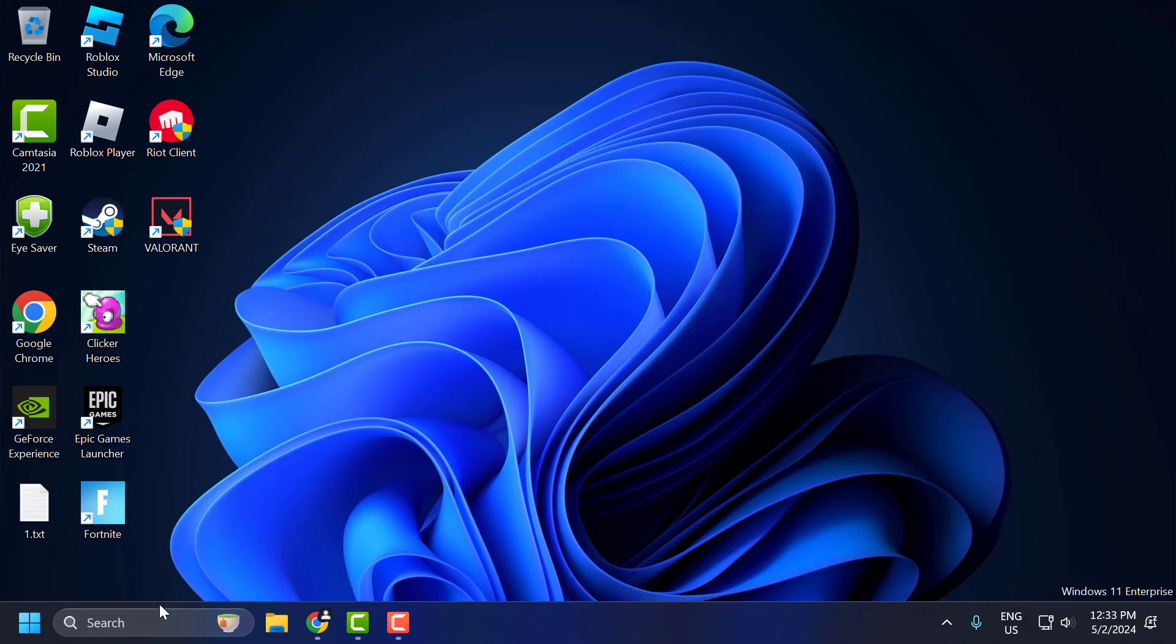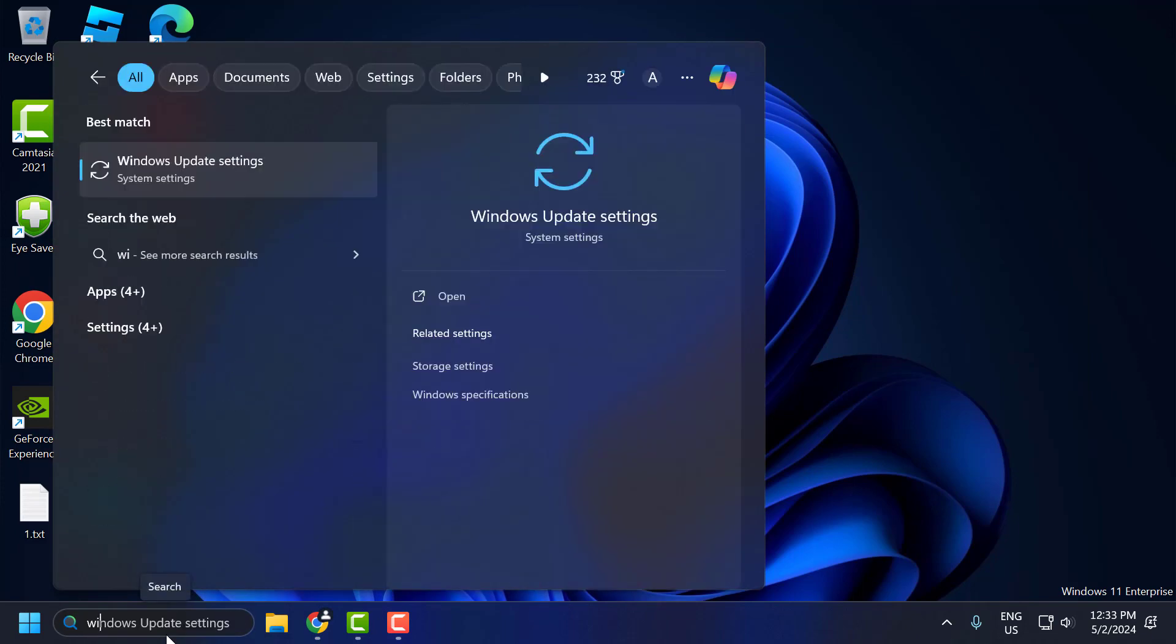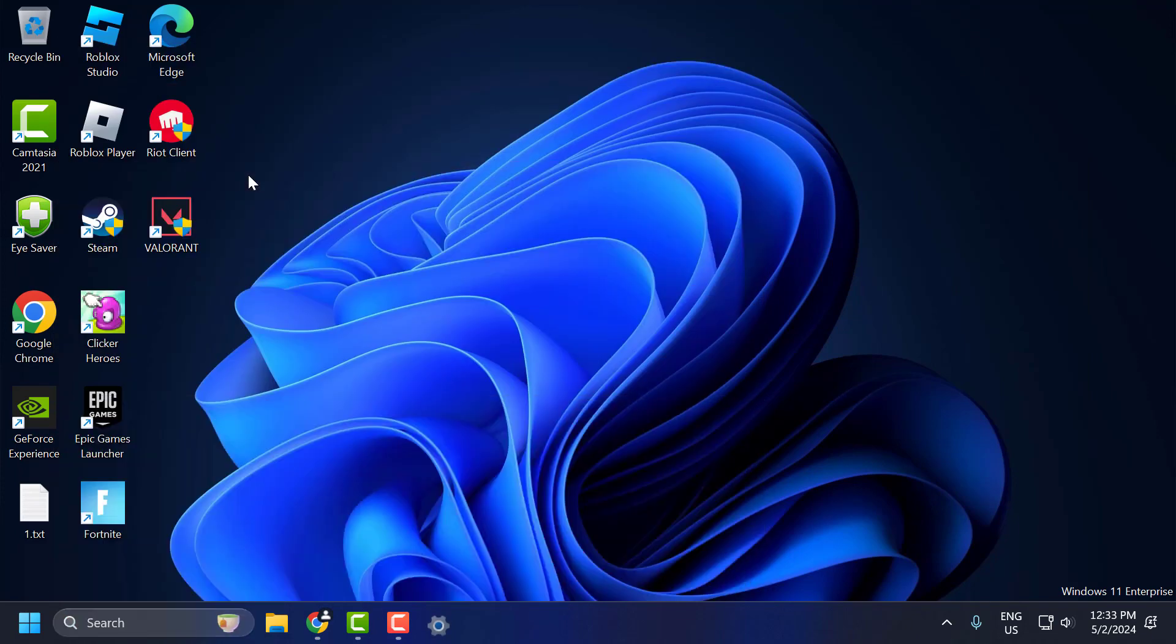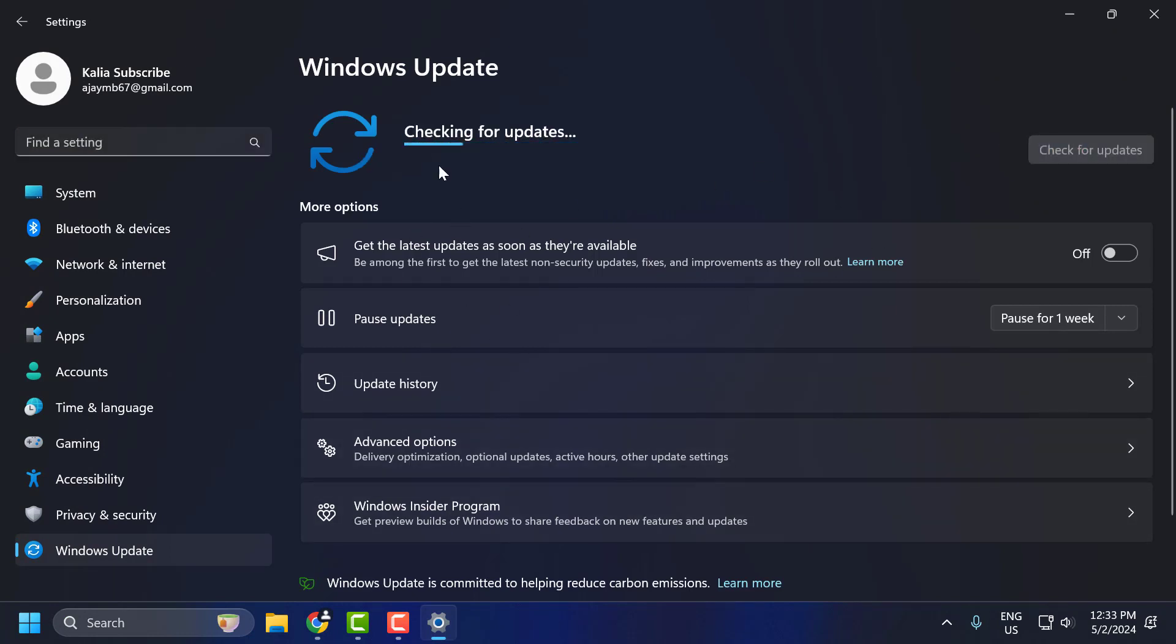Select check for updates. If you have any available update listed over here, then you just need to update it and make your operating system up to date.